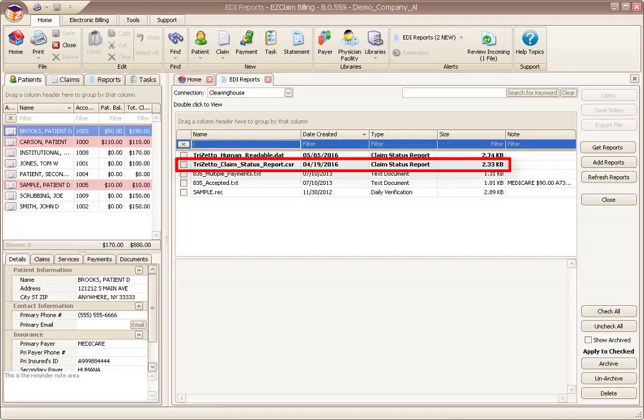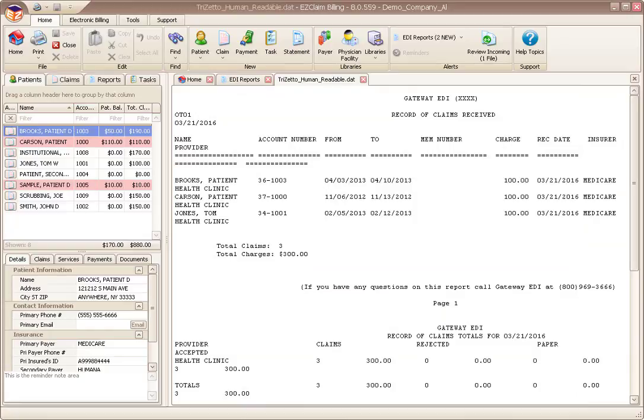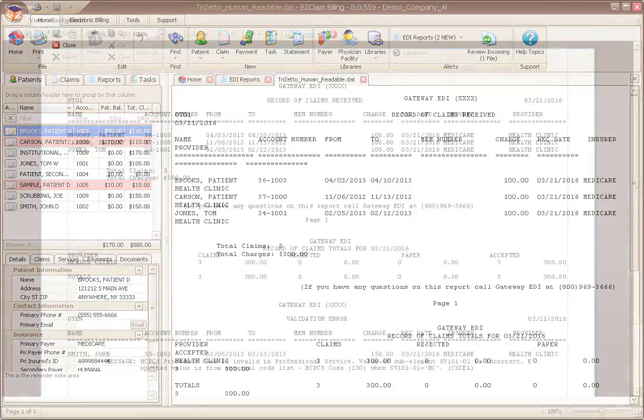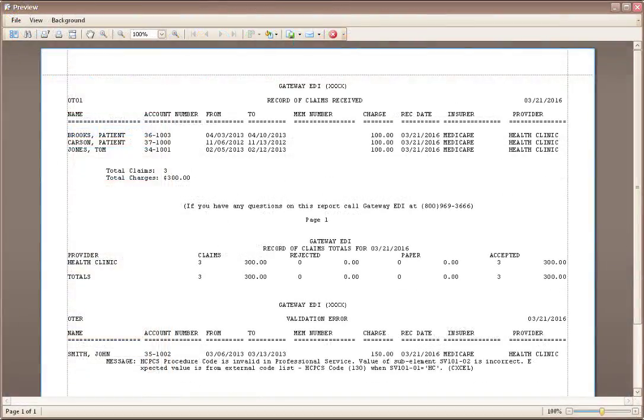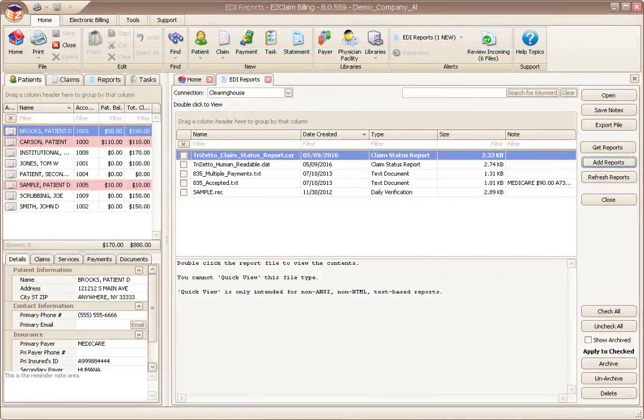To view the DAT report, simply double click the report. When printing, the program will switch to landscape mode so the report will print in an easy to read format. While it's nice to have a printed report, it typically contains more information than we care to review.